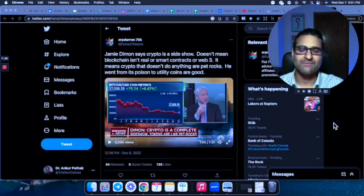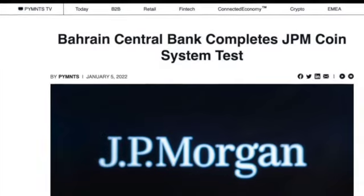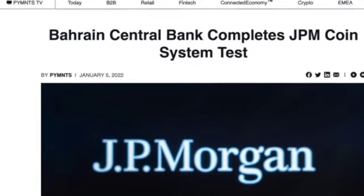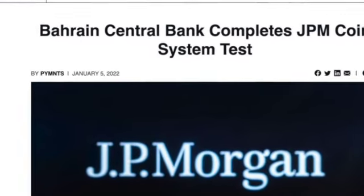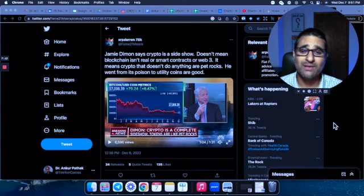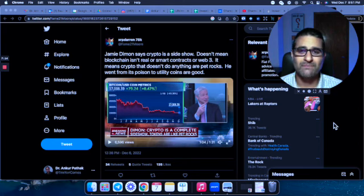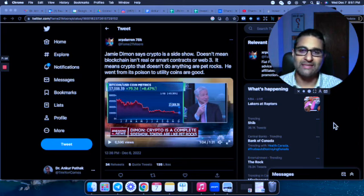Guys, they come out with their own JPMorgan coin. They have their own token. Like he says, it's a pet rock. They have that. Why go through that process if nothing is valuable?